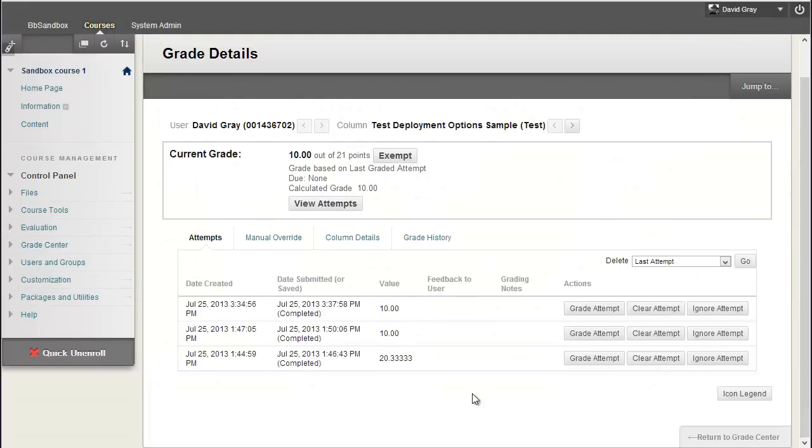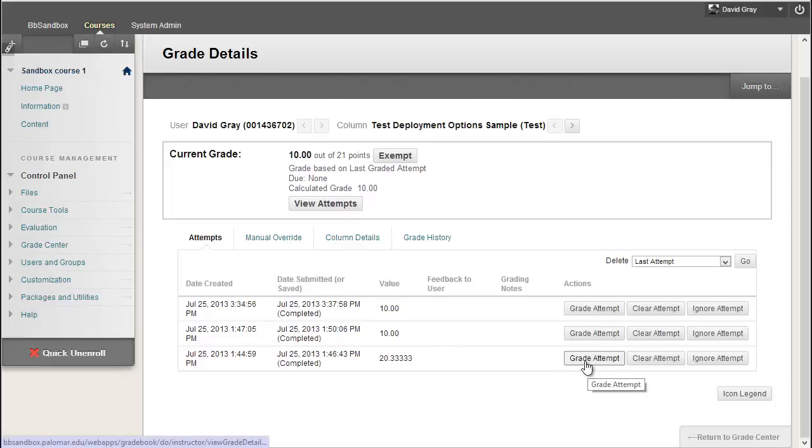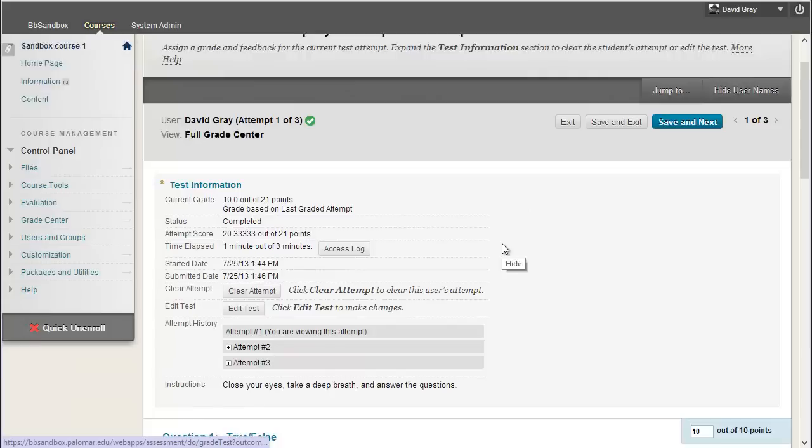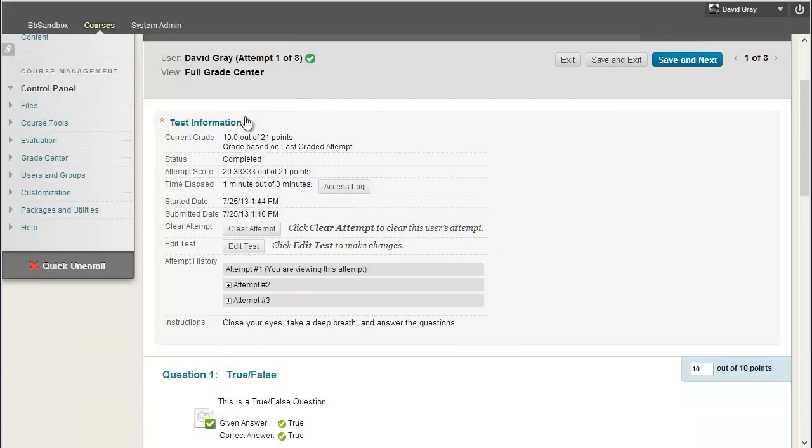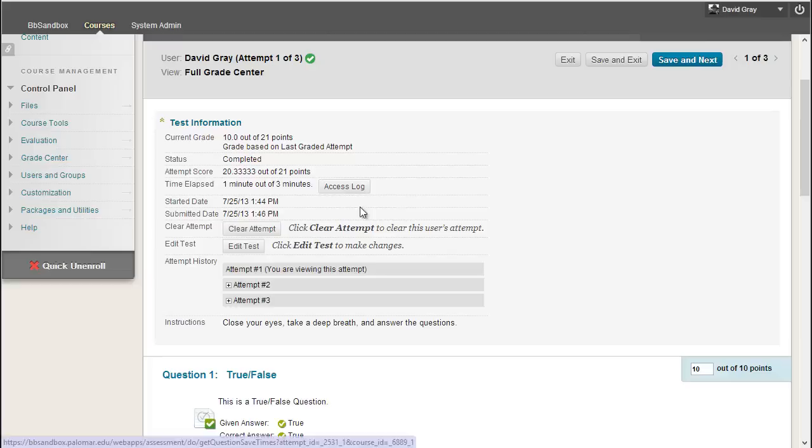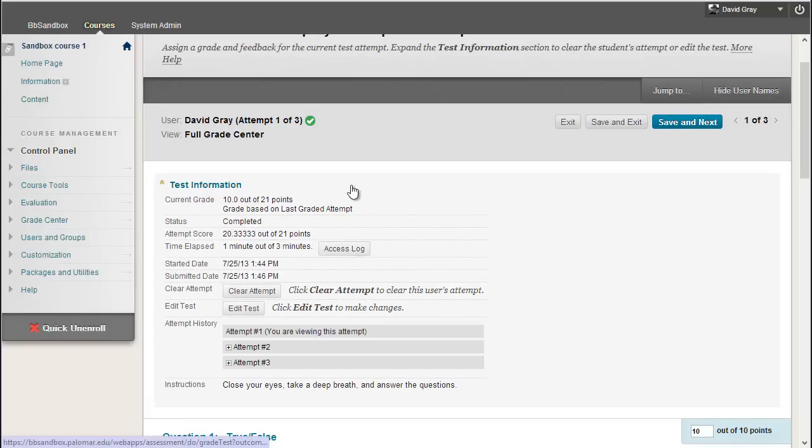And let's hop to the grade details for that one. You can see the three attempts. And take a look at the oldest of them. Grade attempt. And in the Test Information area, something new in Service Pack 13 is you now have this button that says Access Log.